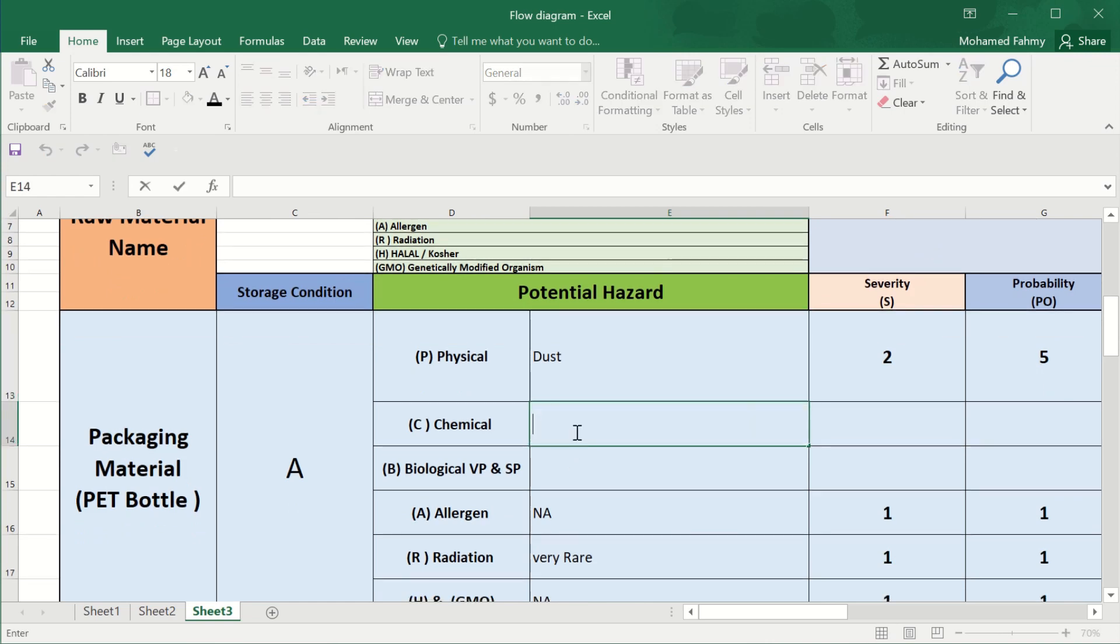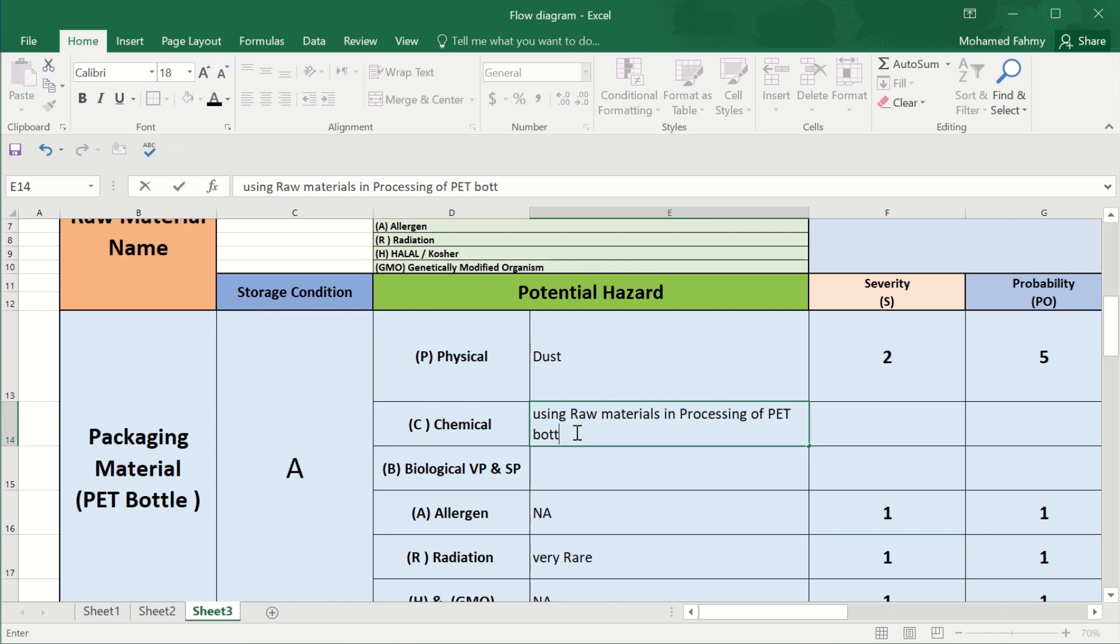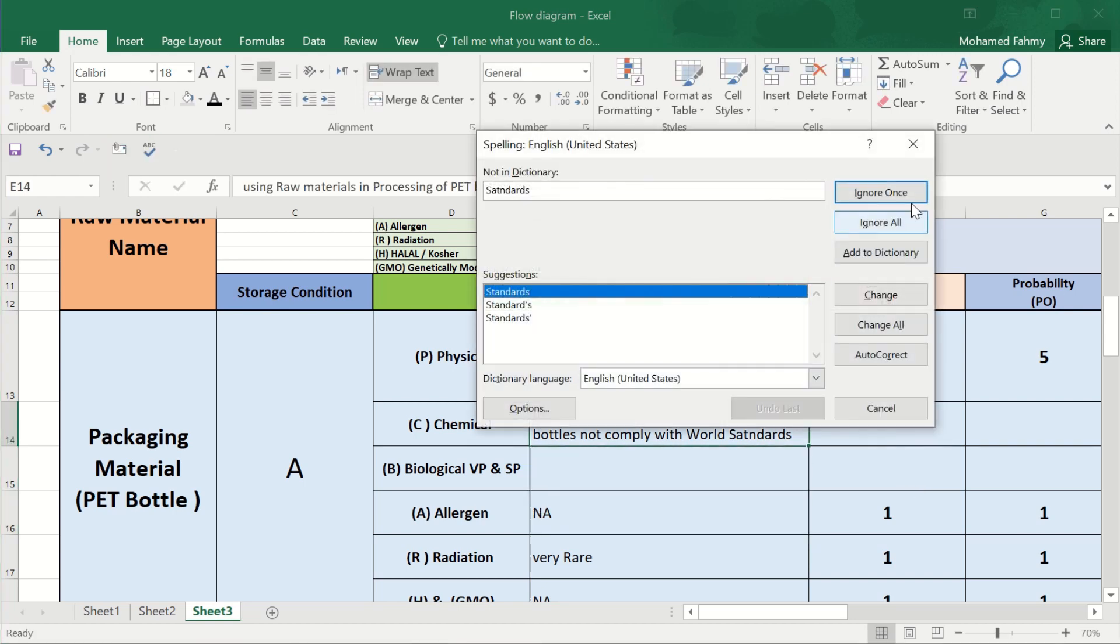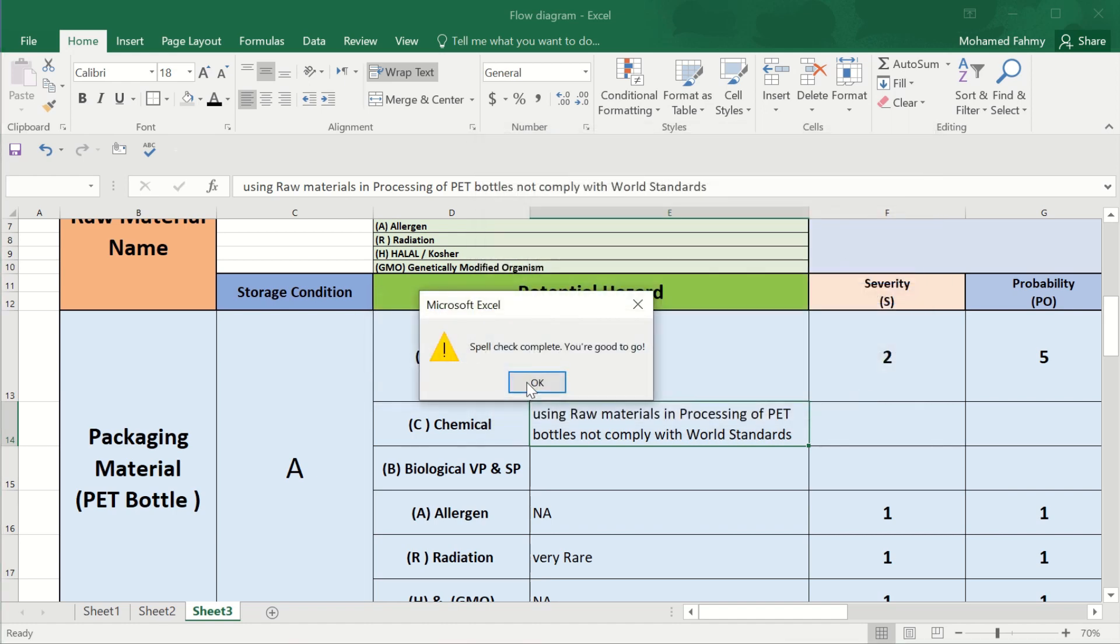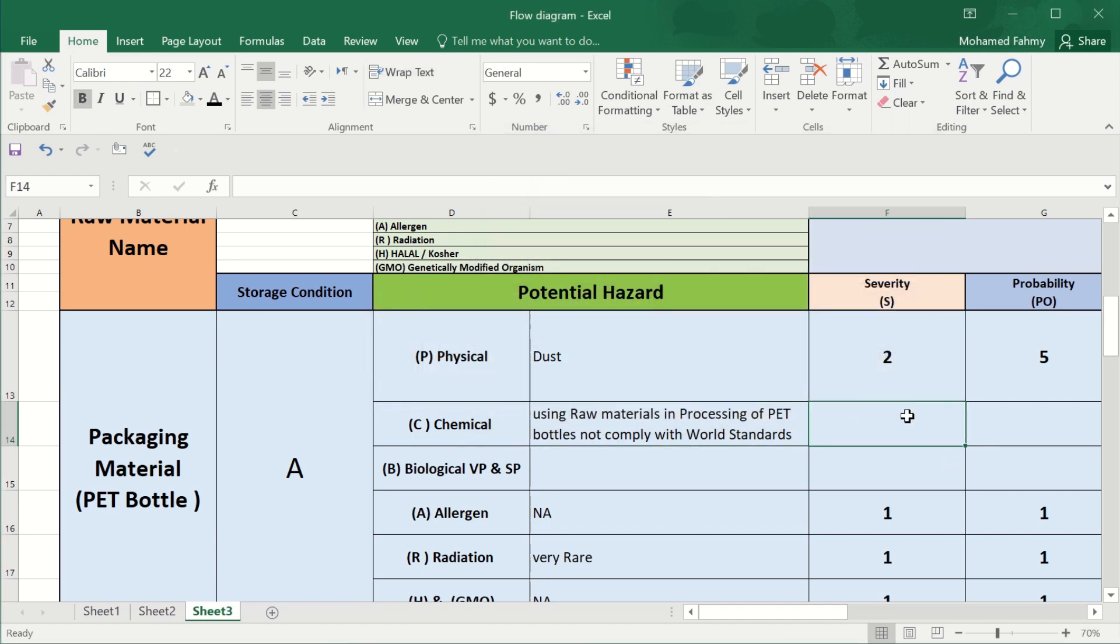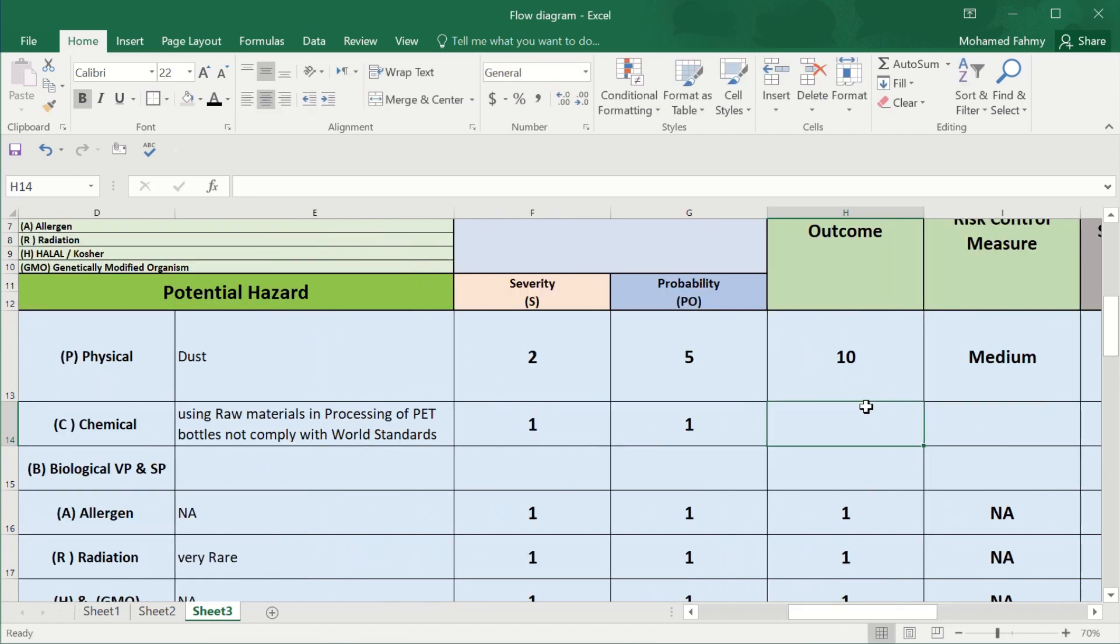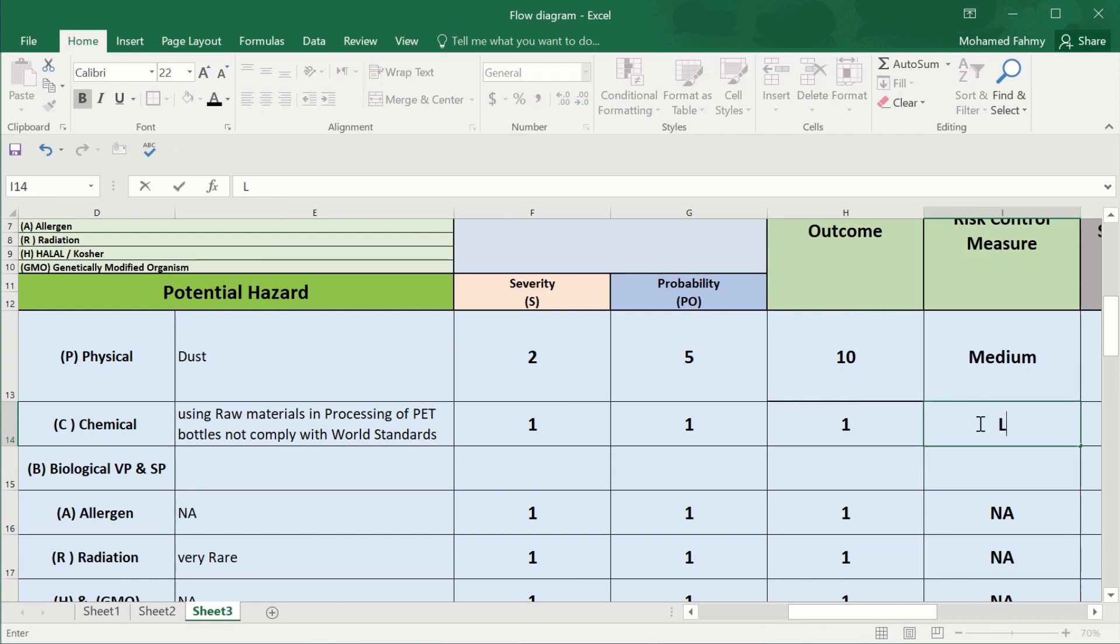The chemical hazard. Maybe for the supplier using raw materials and processing of bottles not comply with world standards. Okay. To be controlled from the supplier. So it's very rare, so it is low risk.